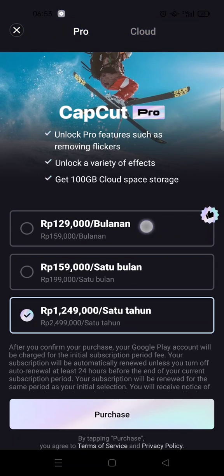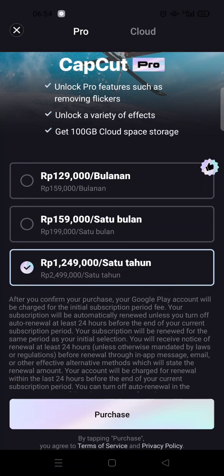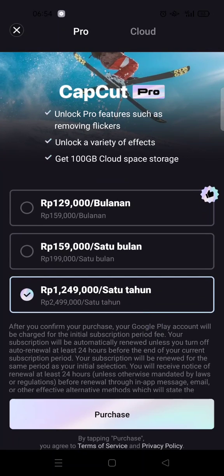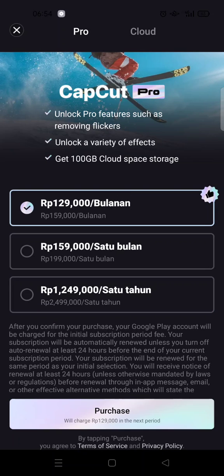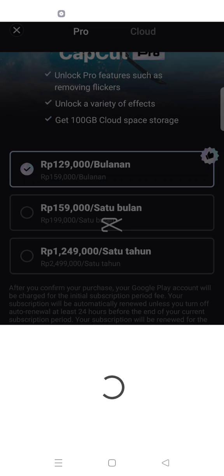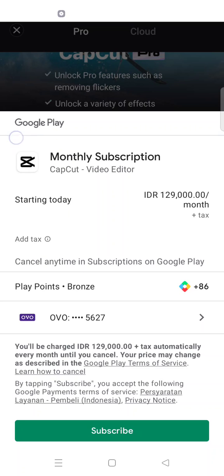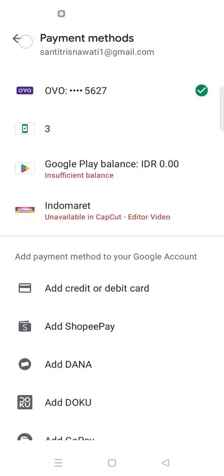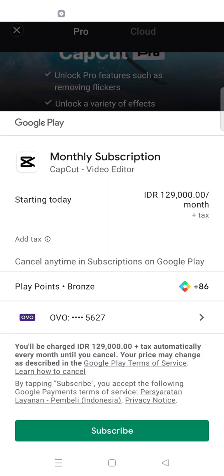Here are the pricing options if you want to join CapCut Pro. CapCut offers monthly or annual subscriptions — you can choose whichever fits your needs best. After that, click on 'Purchase' at the bottom. You'll then be directed to Google Pay on the Google Play Store if you are on Android, where you choose your payment method and click 'Subscribe'.